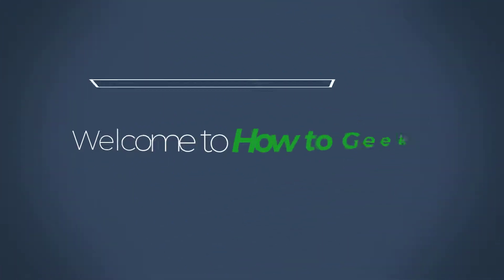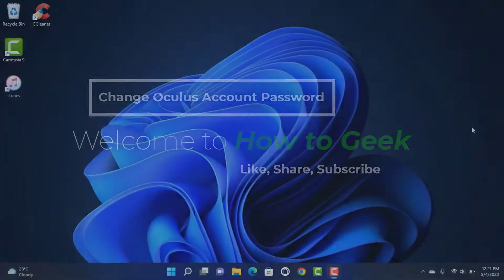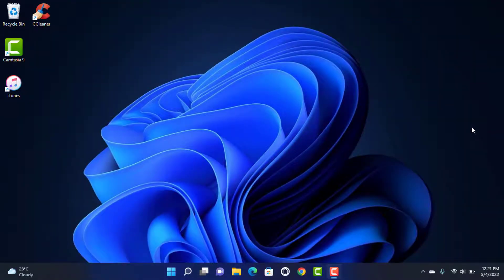Hello everybody, welcome back to our channel. I am BMO from How to Geek and in today's guide video I am going to show you how you can change your Oculus account password on your device. If you are new to our channel, do make sure to leave a like, comment, and subscribe. Without further ado, let us get started.